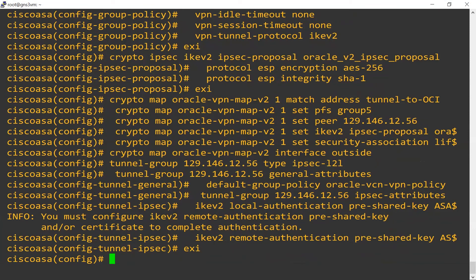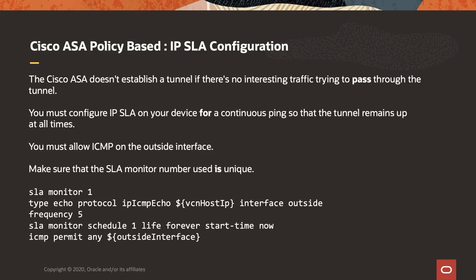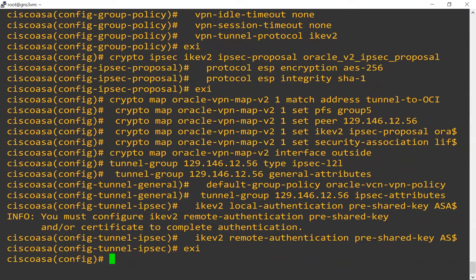As we mentioned, a policy-based VPN expects to see real traffic to make the tunnel persistent and keep it up. So this is optional, but what we've chosen to do is add an SLA monitor — essentially a background ping that runs periodically to maintain the tunnel in an up state. So we'll add that.